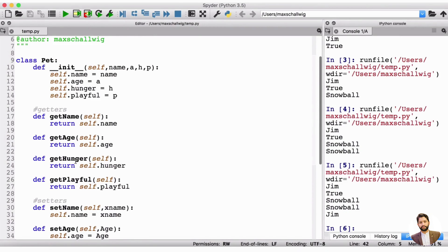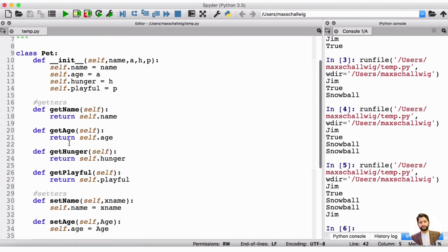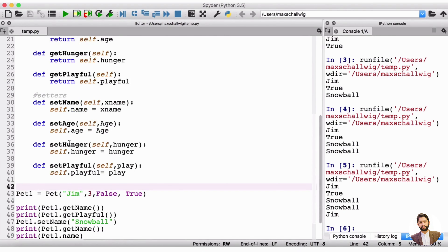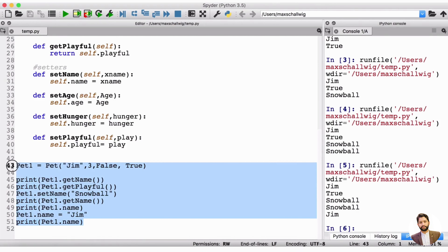Now that we've just created this Pet class, let's expand on it a little bit. Let's first make a class called Dog, and this Dog is also going to be a Pet, so the Dog is going to inherit some properties of the Pet but it's also going to have some of its own properties. Let's jump right into that and take out these print statements so we have more time to code.